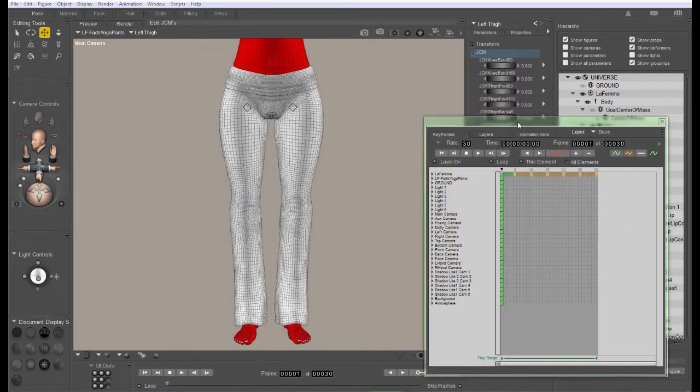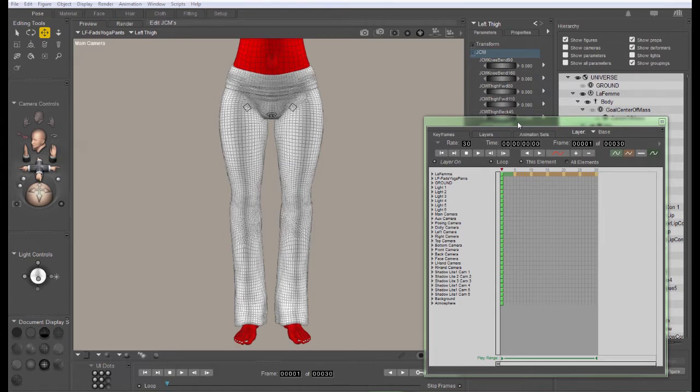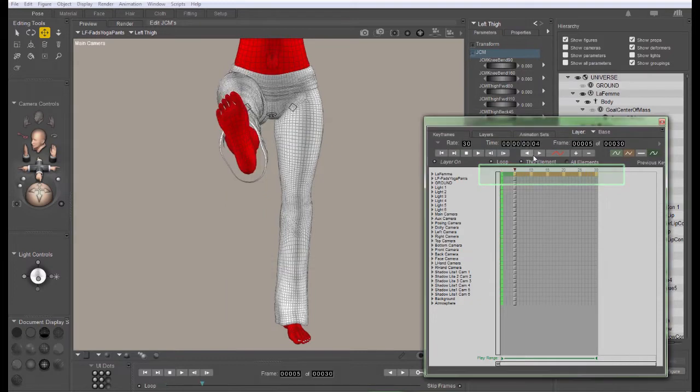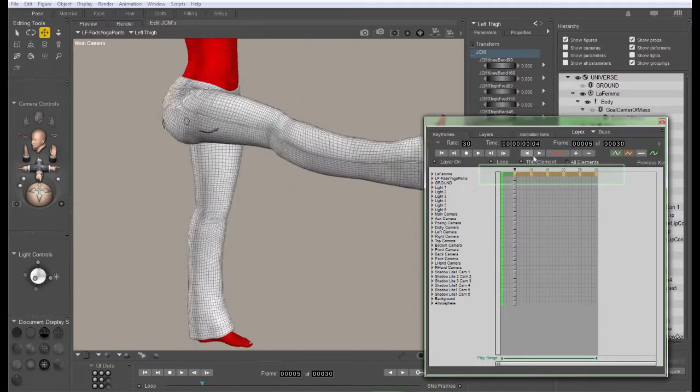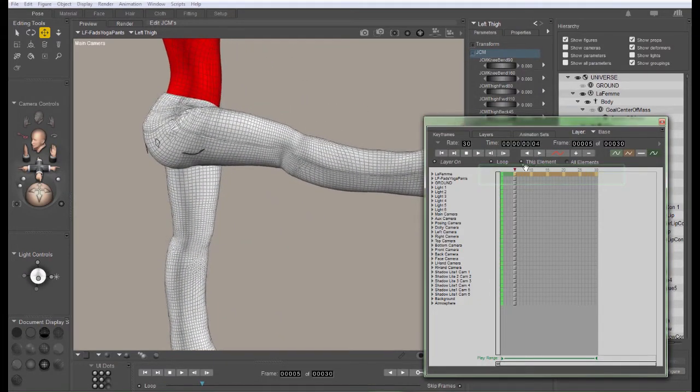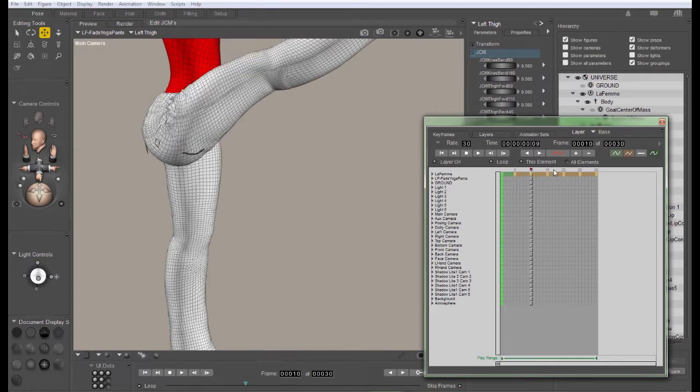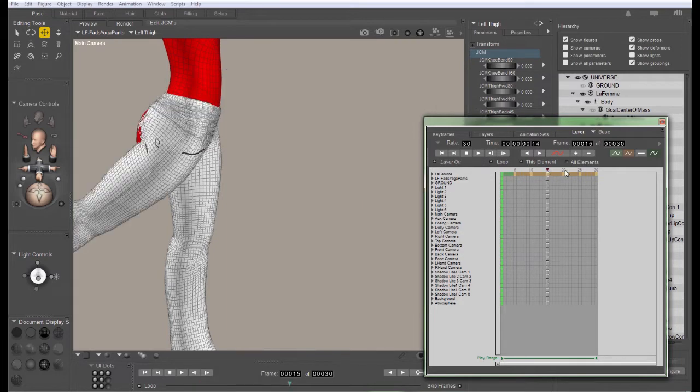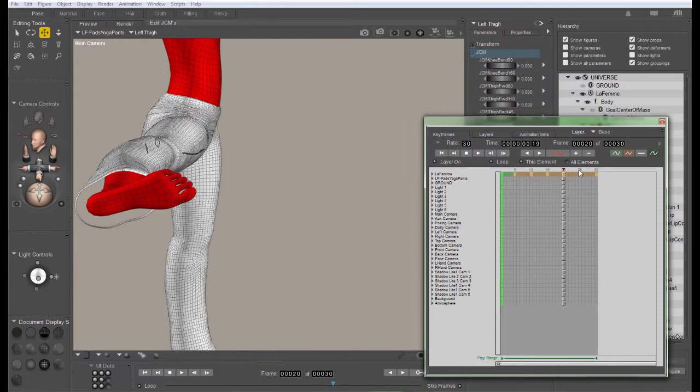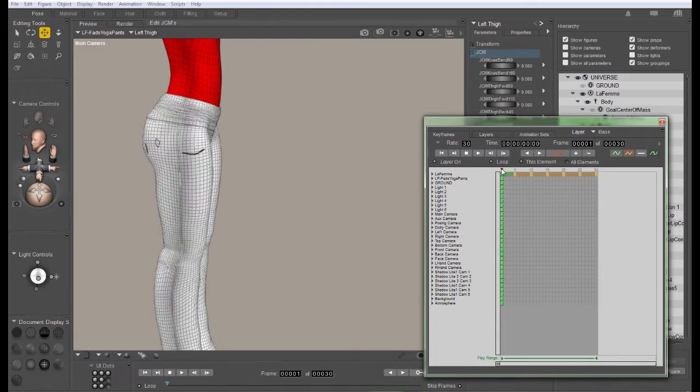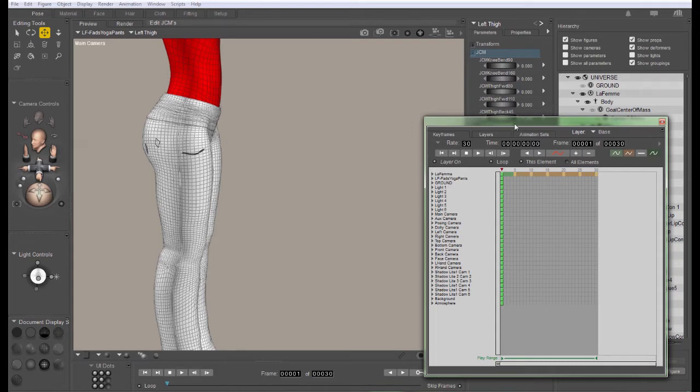It will be easier if you open the scene that you created when you were creating the weight maps for this figure. It will already have the primary keys, or the poses that we wanted to target with our weight maps. Remember, these were the poses that also contained JCMs in the target figure. So if we've already got these set up, you won't need to set them up again. If not, you're going to want to pick out the places where the JCMs are at their full strength.